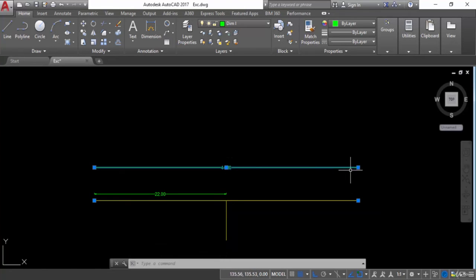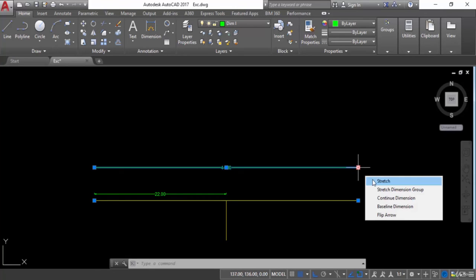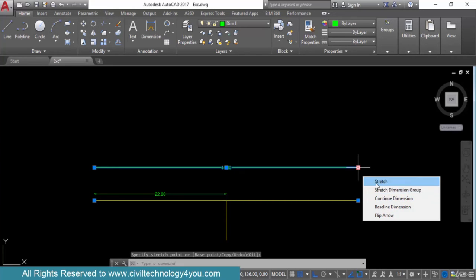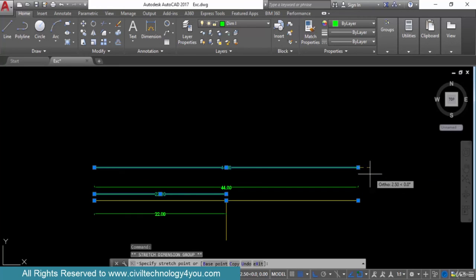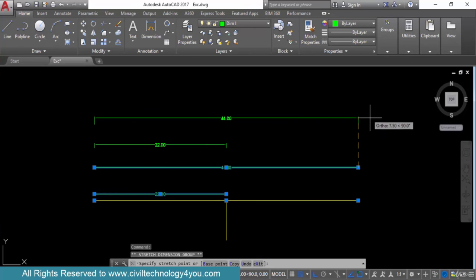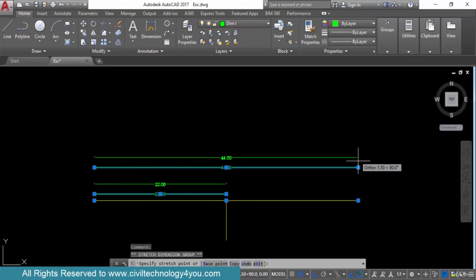Now let's see this grip. I will move my pointer here — there are some options. The first option is stretch, as I mentioned before. The next option here is stretch dimension group — if there are a group of dimensions you can stretch all of those. I will select this one and you can see these two dimensions are going to move.